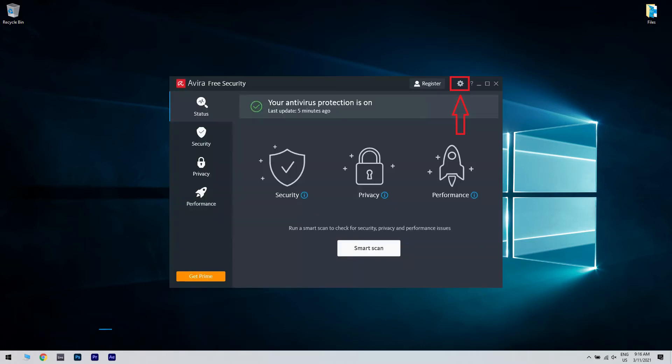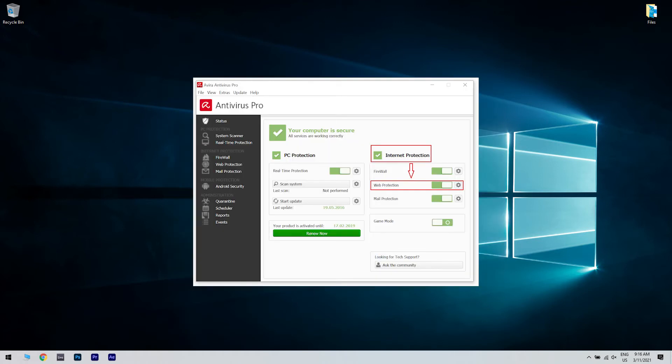Open Avira antivirus, then select Settings and open the Internet Protection. Afterwards, disable Web Protection and try to see if you can download the updates.